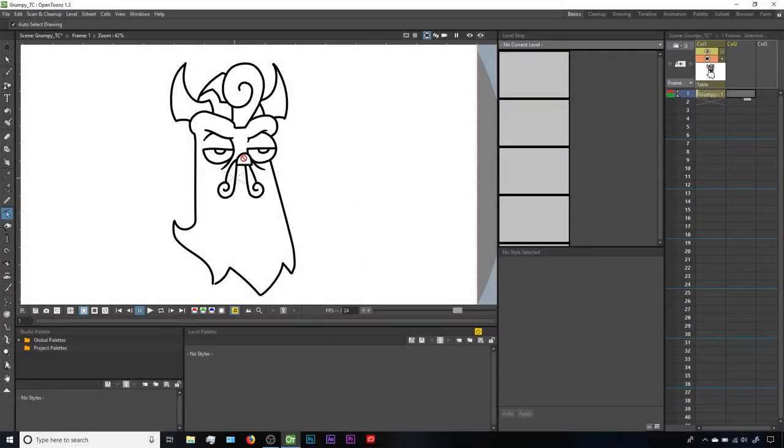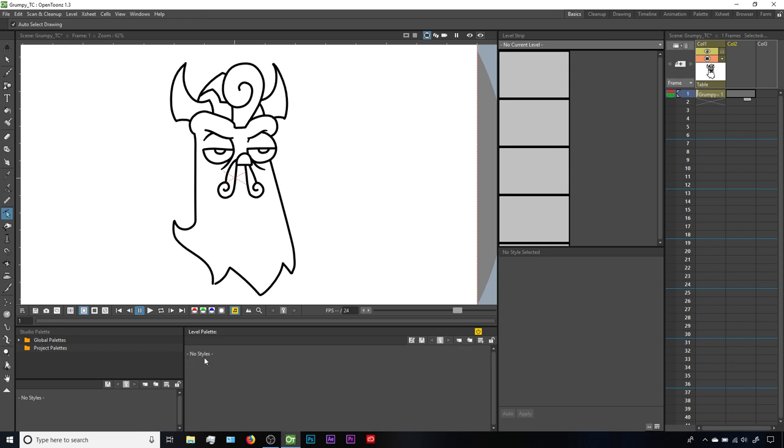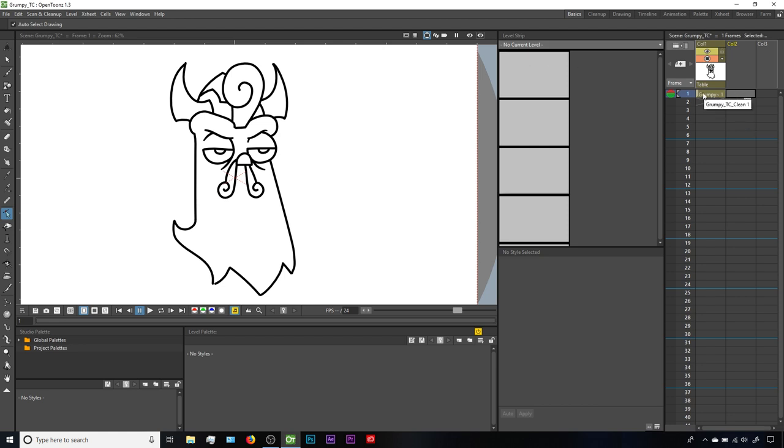Here we've got this drawing of Thundercluck, looking about the way that I feel about technical difficulties. Down here in the level palette, if I click on the new style button, I'm not getting any results. A couple clues to notice right off the bat: the level palette says no styles, and the level strip says no current level. Remember, we need to have a current level selected in order to work with that level's colors, and what's happened here is at some point I clicked on a blank cell that didn't have any content in it.